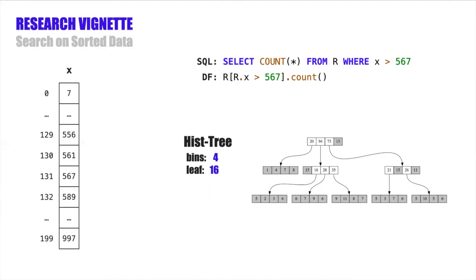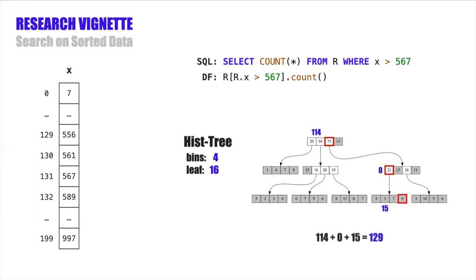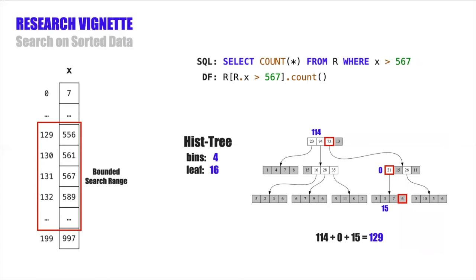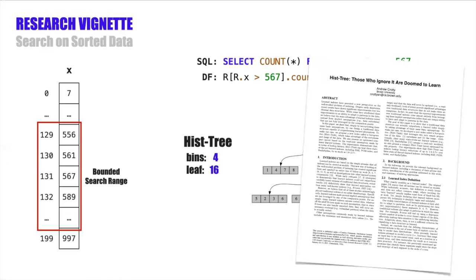Now, to understand how we can perform lookups using the history, let's walk through step by step the same example with the value of 567. We start at the root node by calculating that 567 belongs in the third bin, and then we perform a sequential scan adding up all the counts to the left of that bin. So 20 plus 94 is 114. Then we do the same thing at the third bin's child, and then one last time at the leaf. So if we add up 114 plus 0 plus 15, we get 129, which tells us the starting point of the bounded search range in the array, where we'll find the value of 567. So this is the simplified 10,000-foot view, and there are lots more optimizations that go into making lookups faster and lowering index construction time and compressing the data structure, all that good stuff. So if you're interested, please check out the paper from the CIDR 2021 conference for more information.